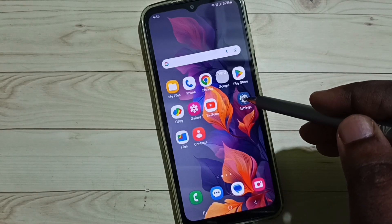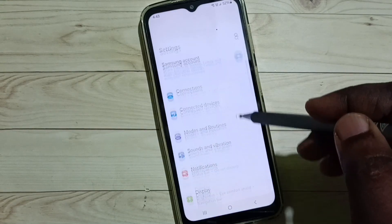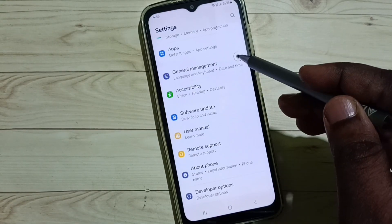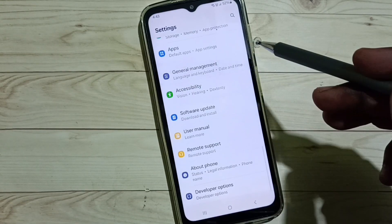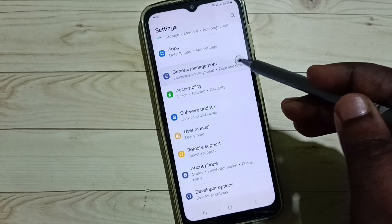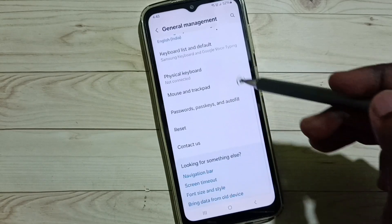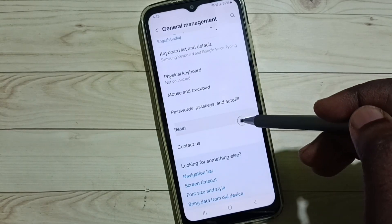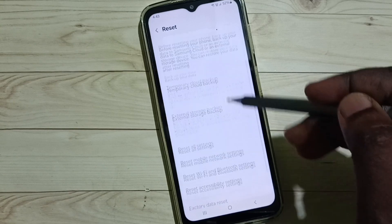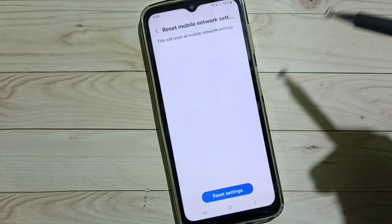First go to settings, tap on the settings icon, go down and select General Management. Under General Management, select Reset, then select Reset Mobile Network Settings.